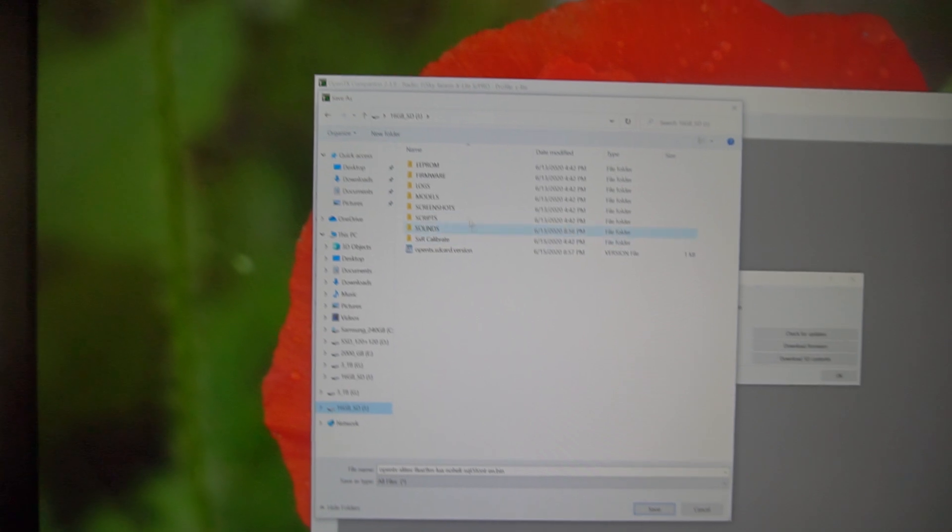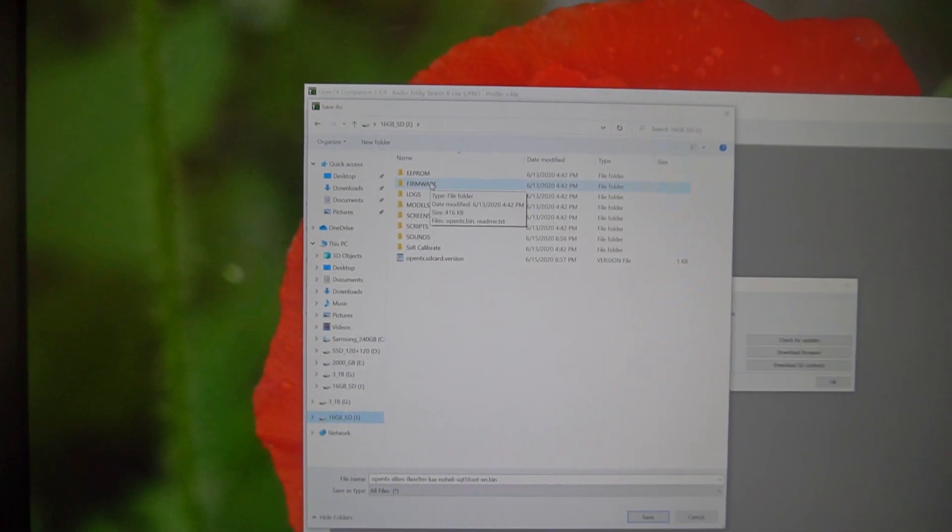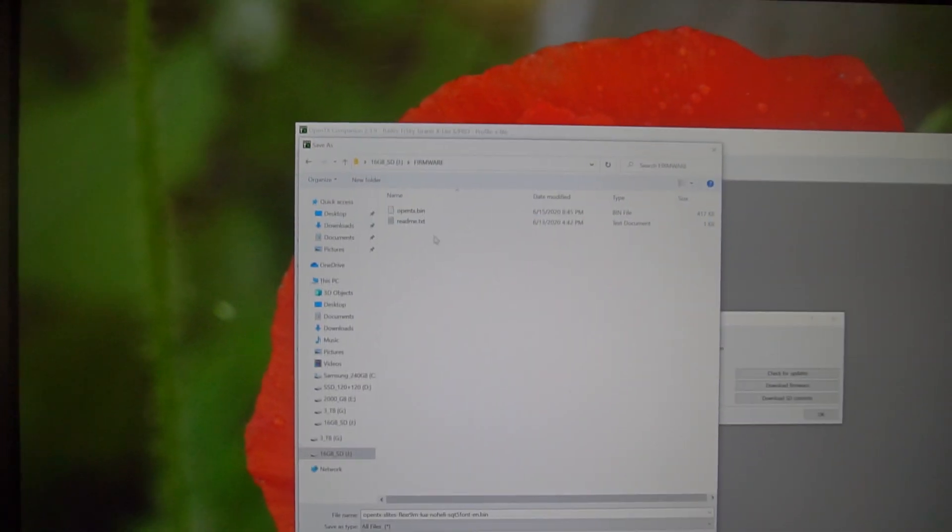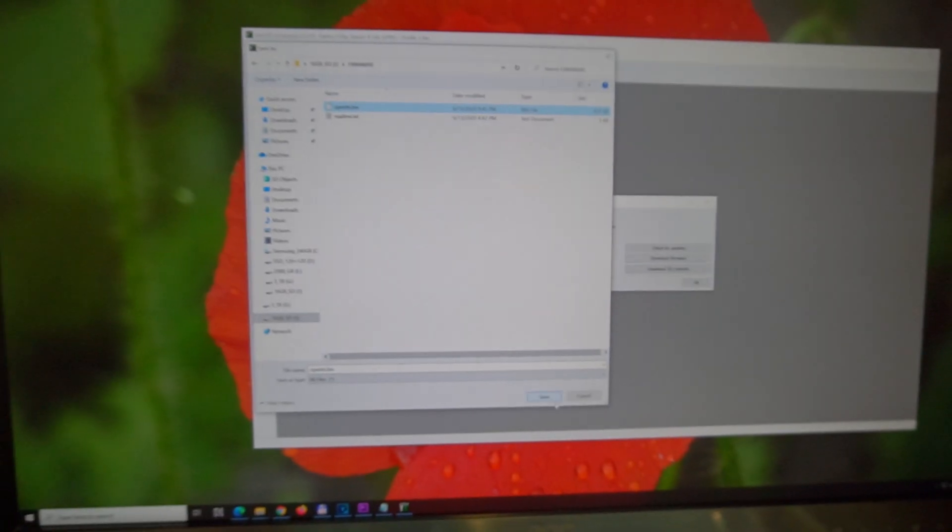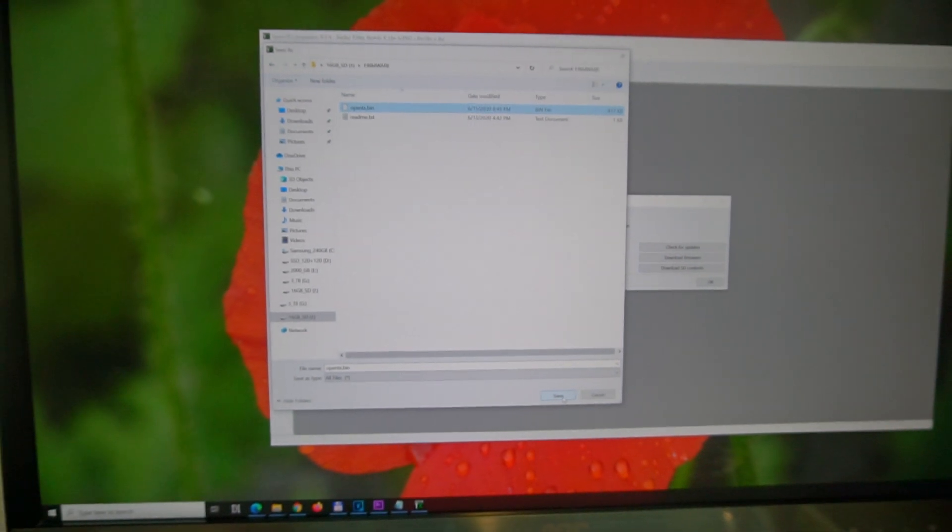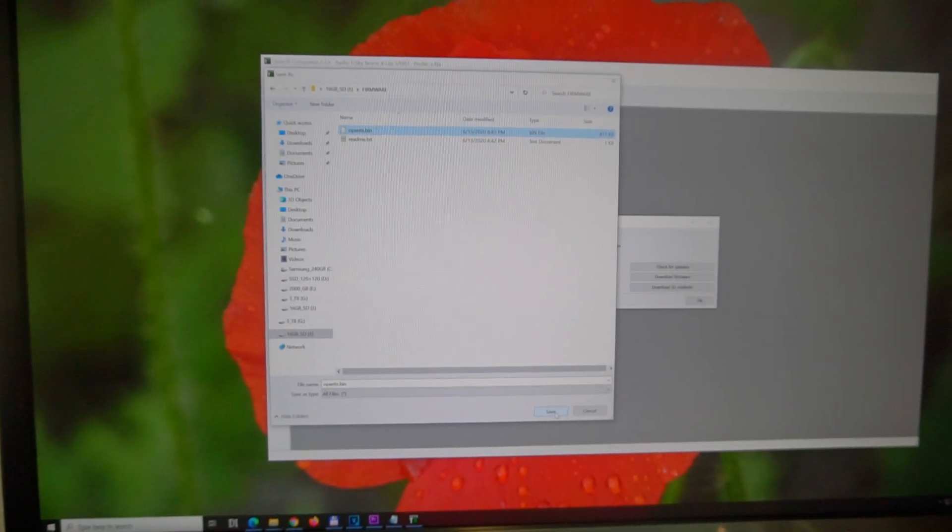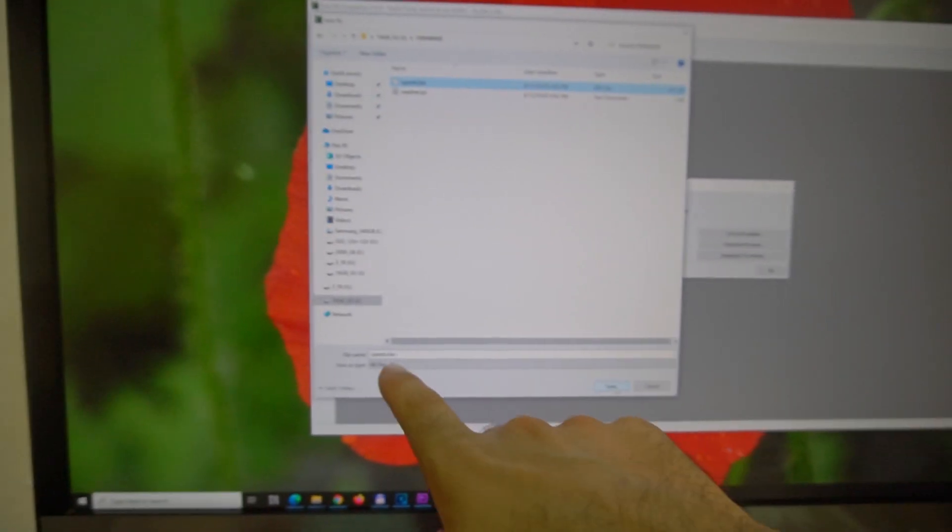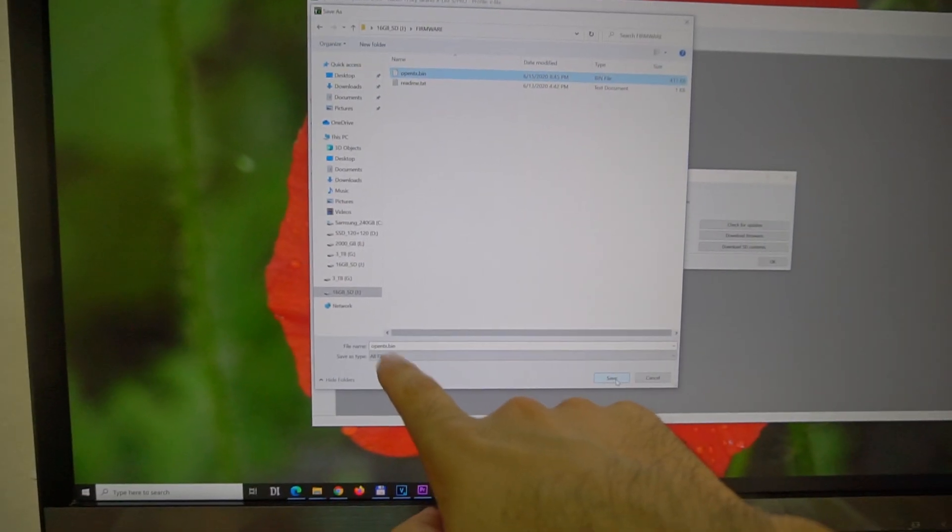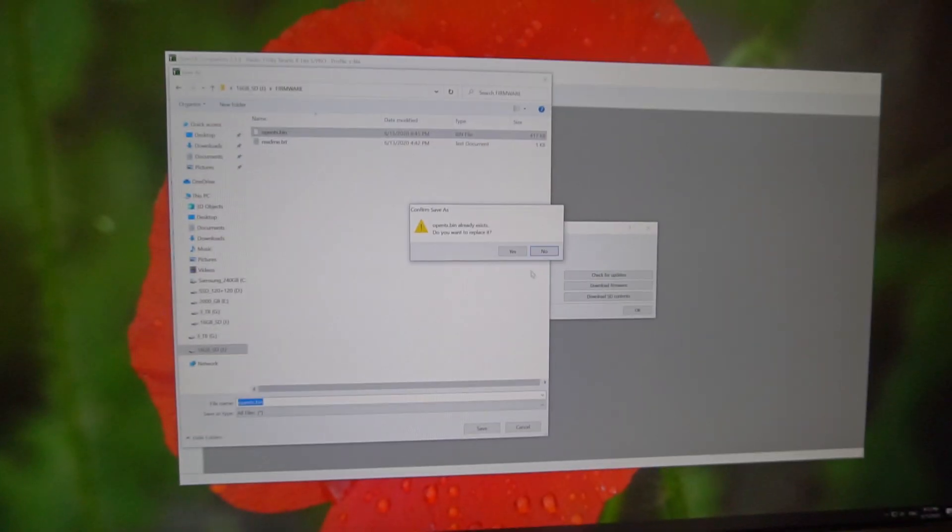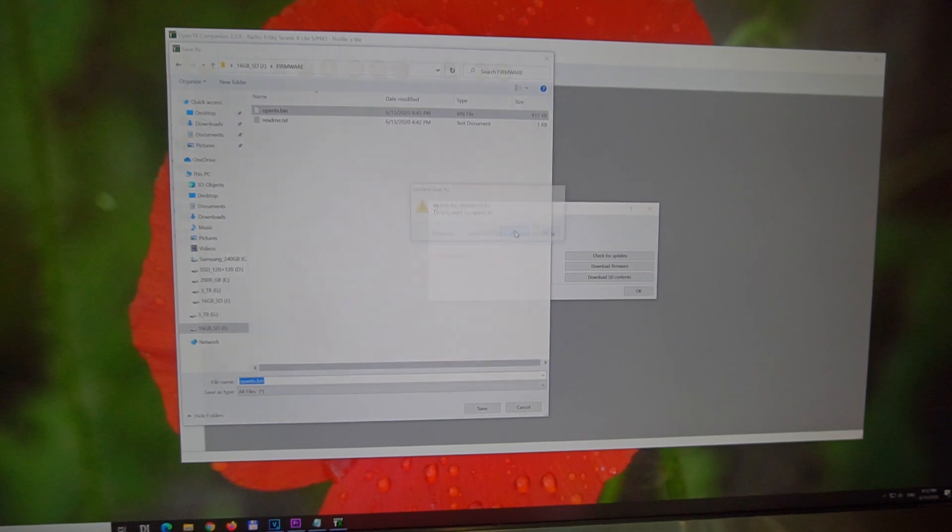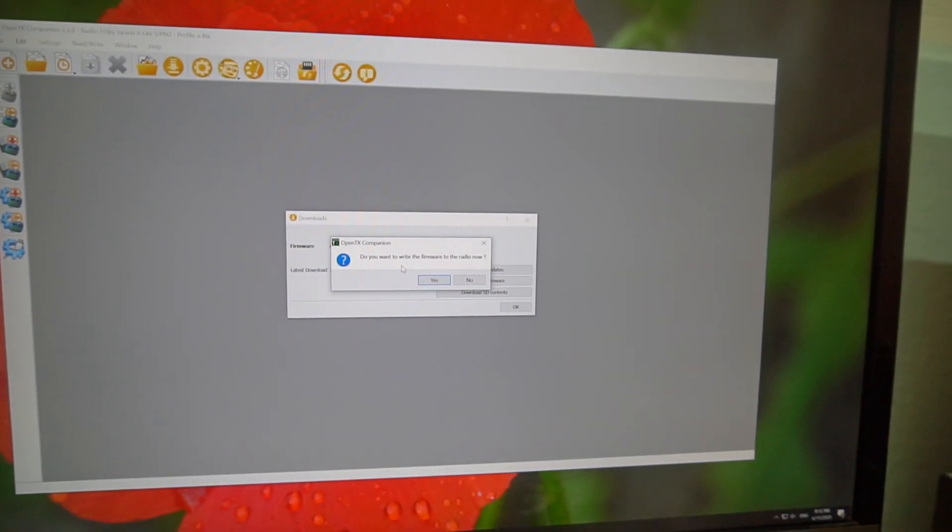And I placed it into the firmware folder. And it's this one. So let's download it and save it directly onto the memory card into the firmware folder. OpenTX.bin is the name. Save it. Yes, I want to replace it. Now it's downloading it.